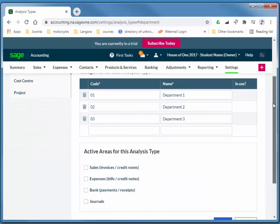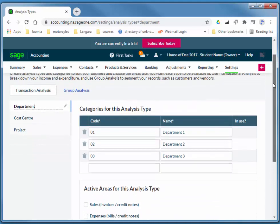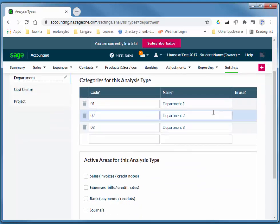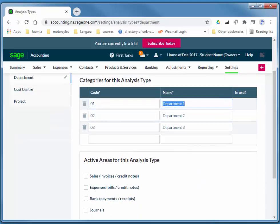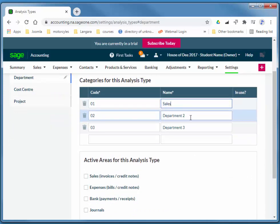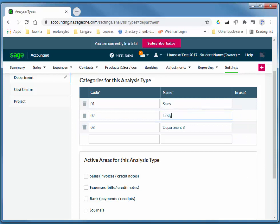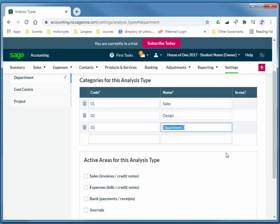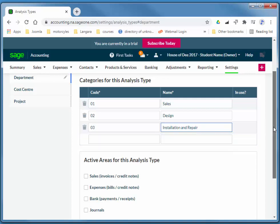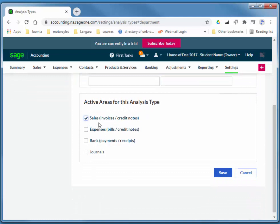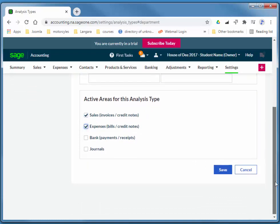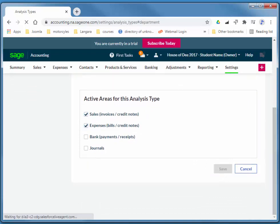So this is a furniture store. I want to say we have sales, we have design, design rooms and whatnot, and we also have installation repair because we do sell appliances. And I'll choose sales invoices and bills. Again, that'll apply to profit and loss reports, and I'll save.